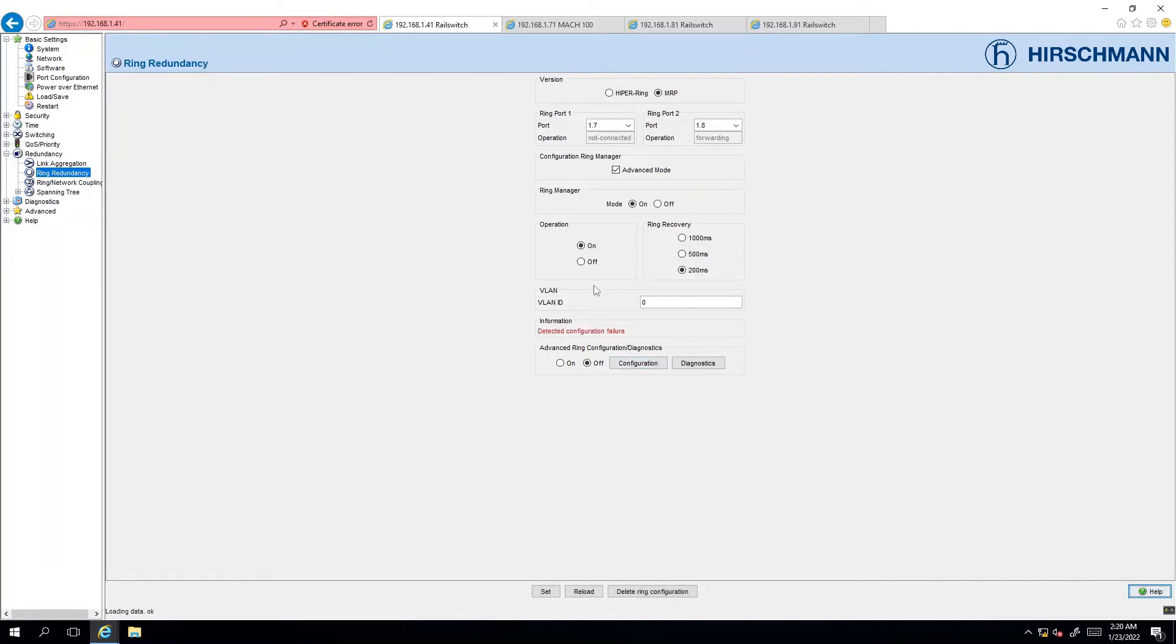We're not going to be using the VLAN ID nor the advanced ring configuration diagnostics options at this moment. I will cover those in a different video.